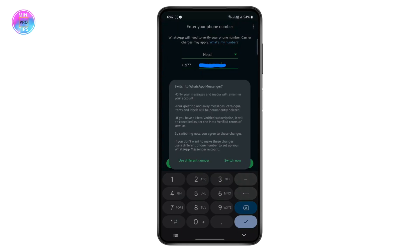Now it's asking you to switch to WhatsApp Messenger. So only your messages and media will remain on your account. All of your greeting and away messages, catalog items, and labels will be permanently deleted if you've added any of those on your business account. And if you have a Meta verified subscription, it will be cancelled as per Meta verified terms and services.